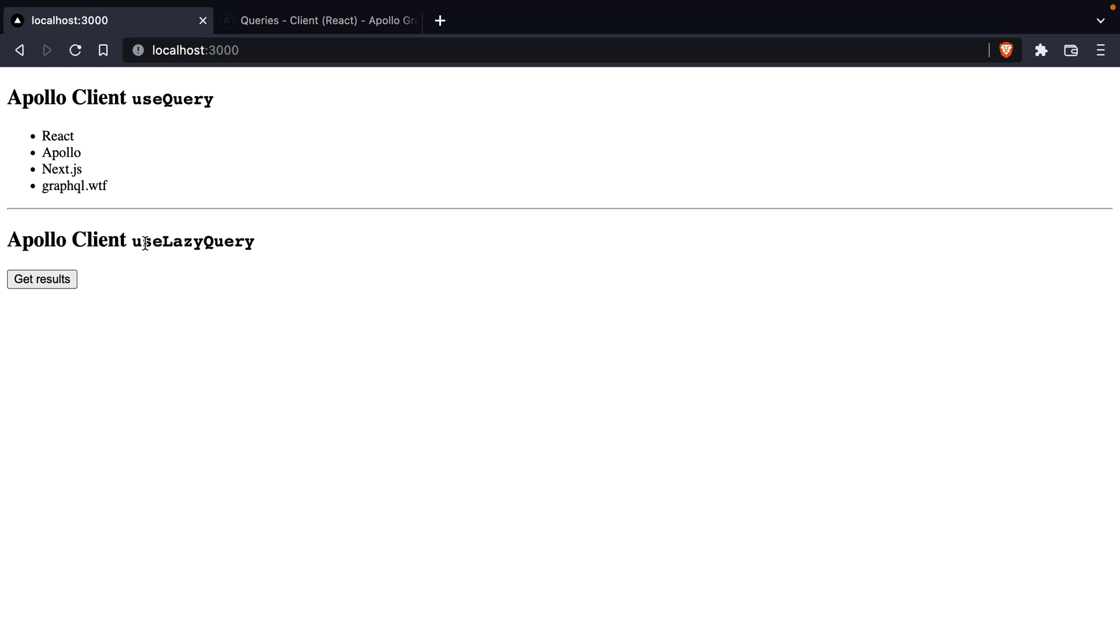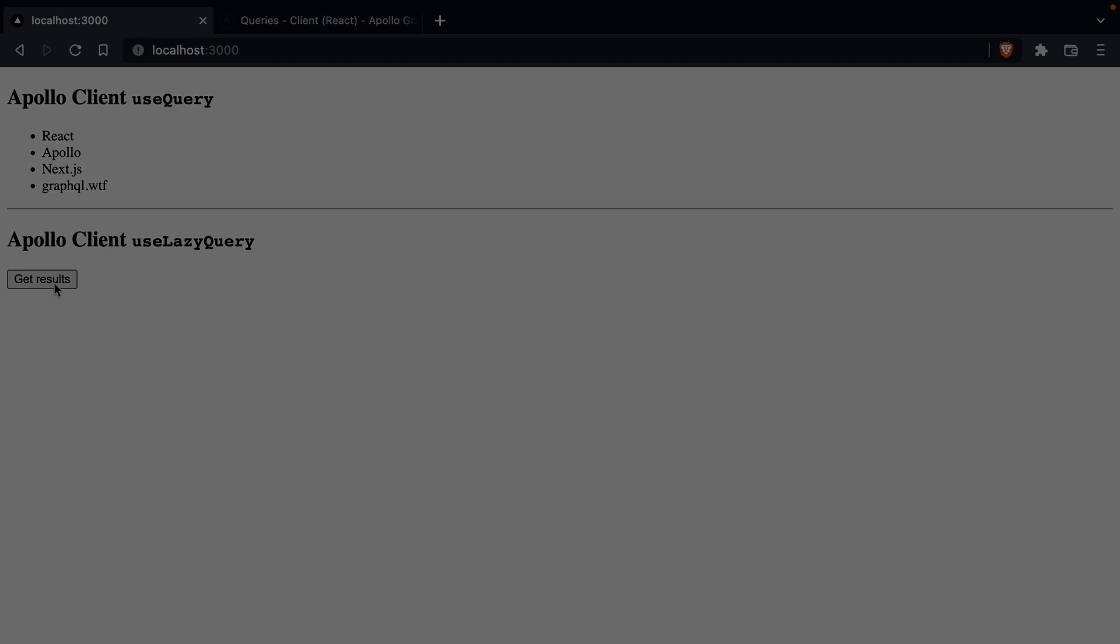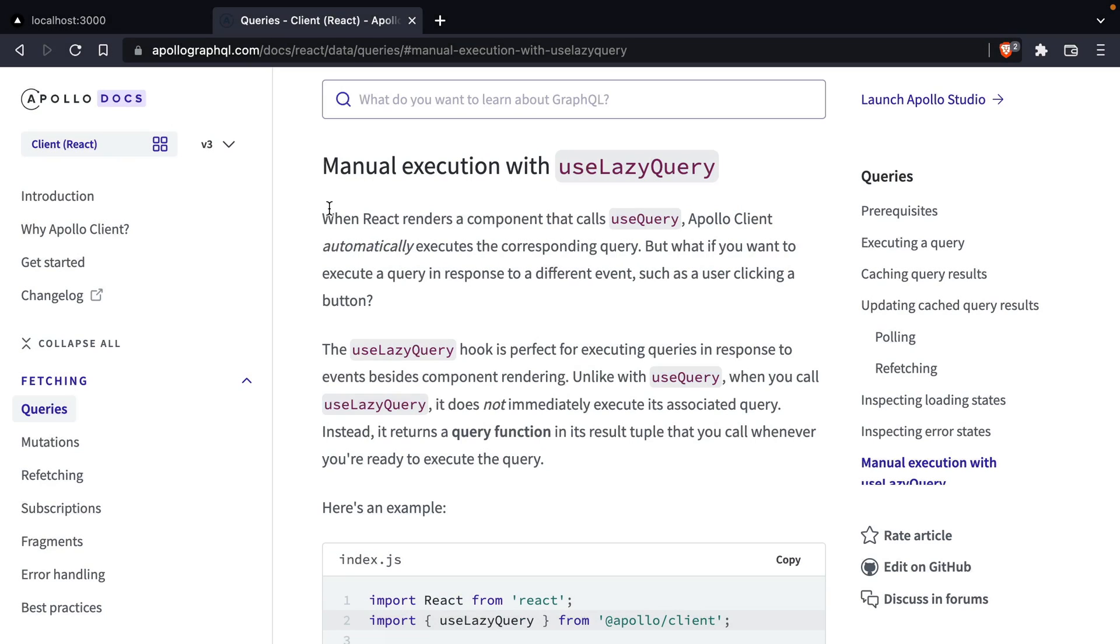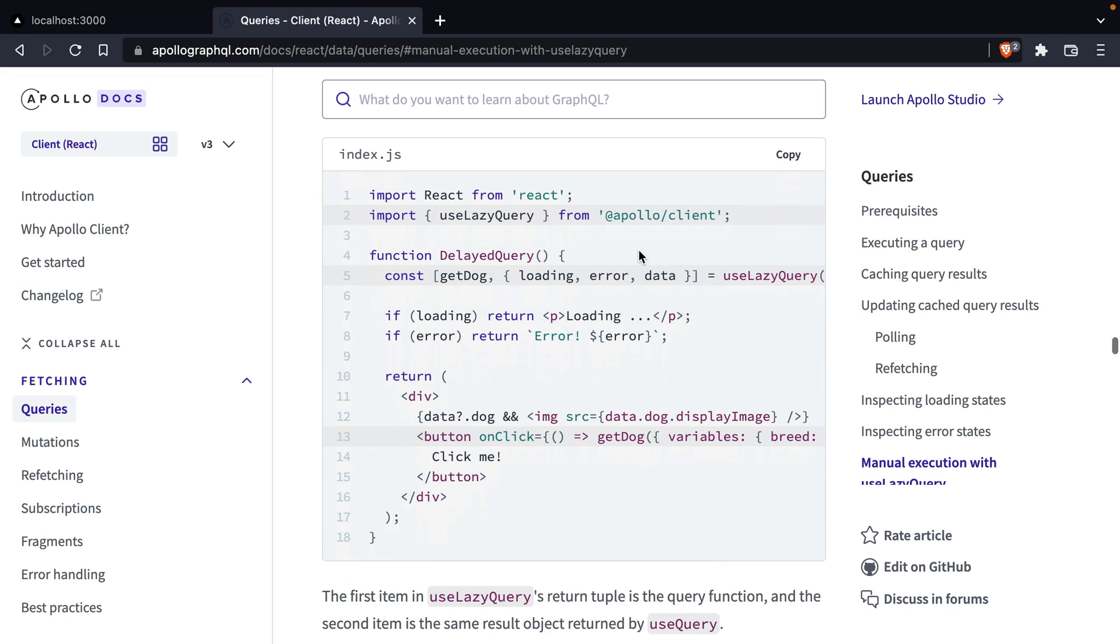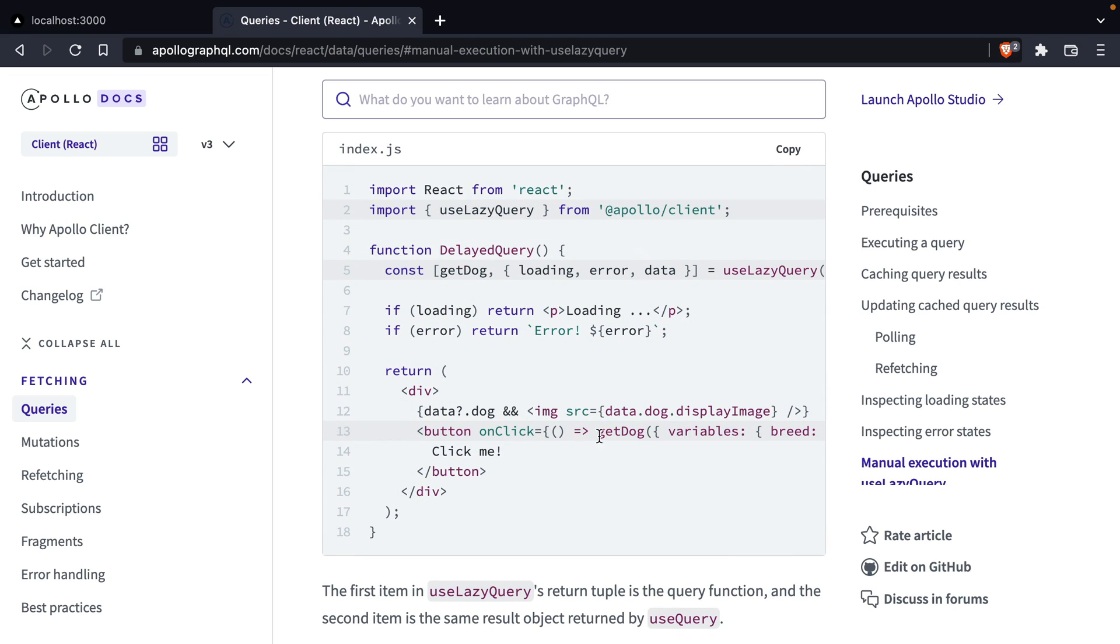What we want to do is use lazy query to then execute when we press that button. If we open the Apollo client docs we can see that we have a hook useLazyQuery. If we scroll down we can see the basic implementation of this. This allows us to add a button and then on click we can call that function and pass along any variables.